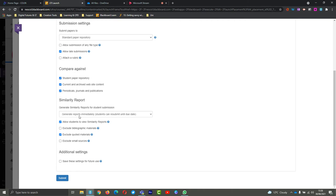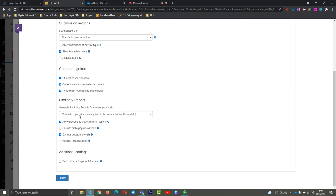When are we going to generate our similarity reports? By default, it usually is selecting generate reports immediately and students can resubmit until the due date. This essentially means that until the due date passes, students can just keep submitting over and over. This is ideal if when they first submit they have a high similarity score - they can actually go in and edit their work and submit again to try and lower that score down. So that's something that we do like - we like students to be able to have that option to edit their work.